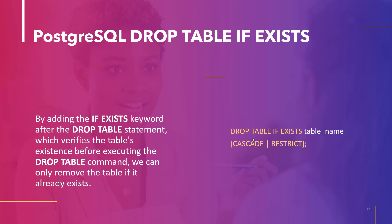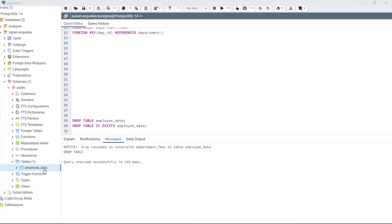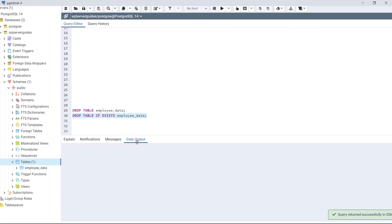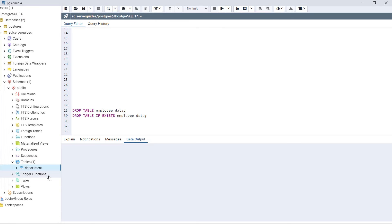The syntax is: DROP TABLE IF EXISTS table_name CASCADE/RESTRICT. Now drop the table employee_data using this statement. Execute the code — the table is dropped successfully. After refreshing the database, as we can see the employee_data table is removed. This is how we remove tables from the database using the IF EXISTS keyword with the DROP TABLE statement.